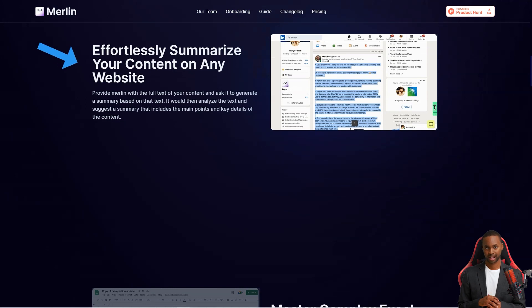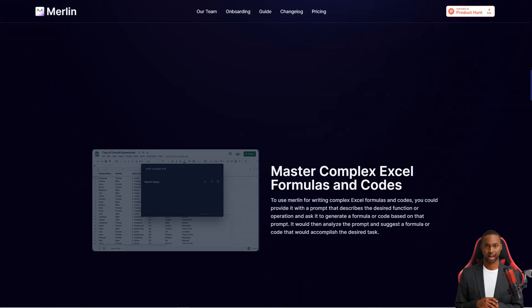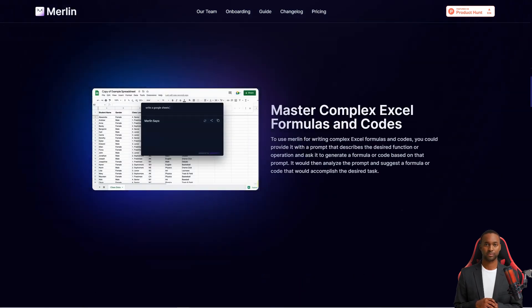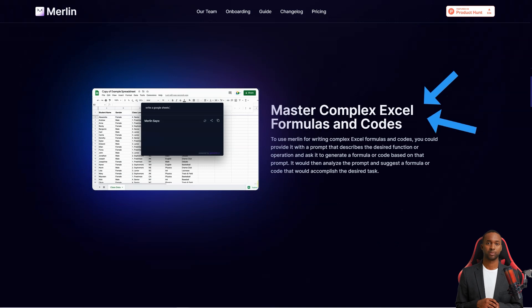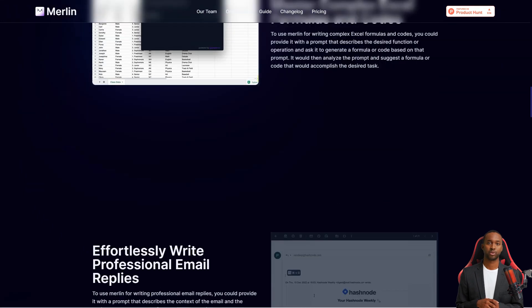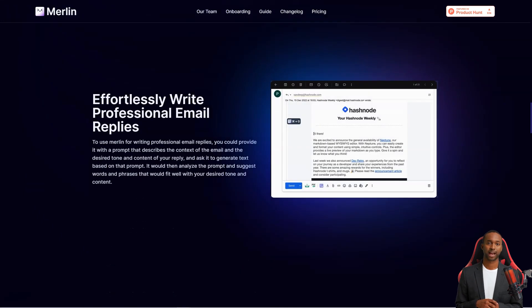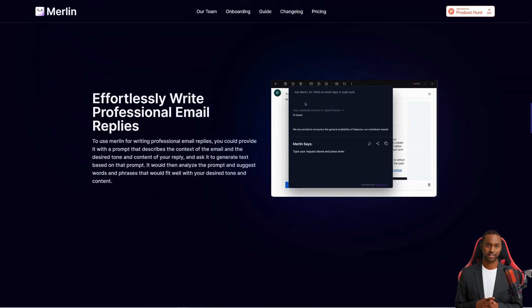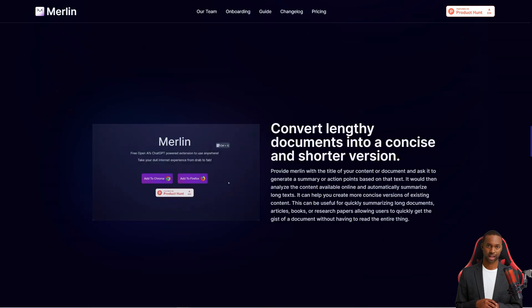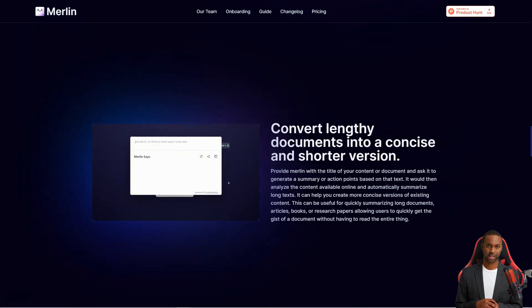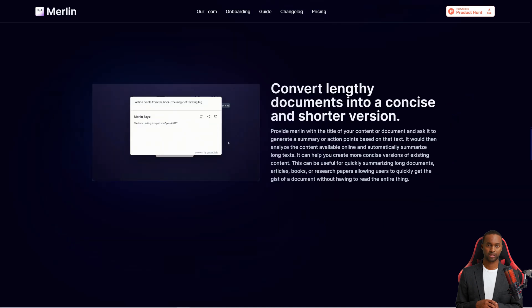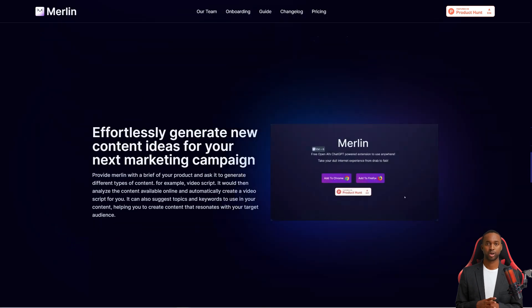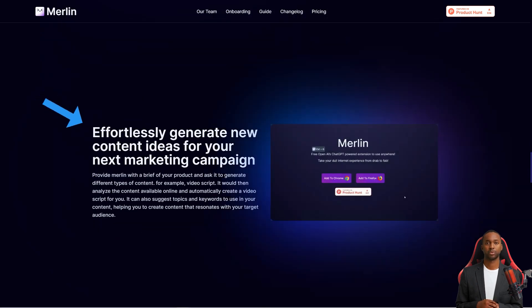Merlin can analyze text and generate summaries, action items, and video scripts. You can provide it with the full text of your content and ask it to create a resume based on that text. It will then analyze the text and offer a concise and comprehensive overview that includes all the content's main points and key details.